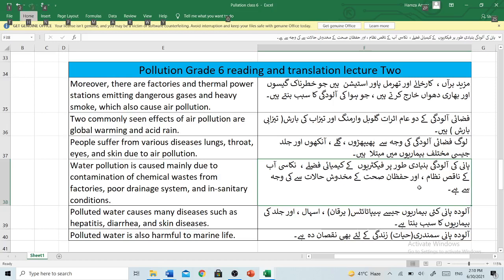Hello my dear friends and family, my name is Avistar Anwar and you are watching Compere Education Pakistan. So students, today we will be reading part 2 of Pollution, which is the second unit of grade 6, with translation in Urdu. So let's start.